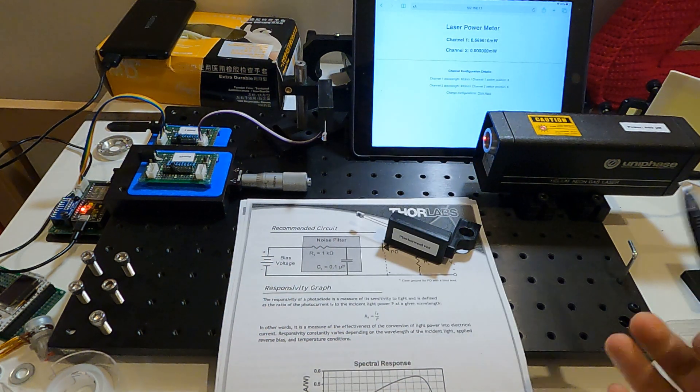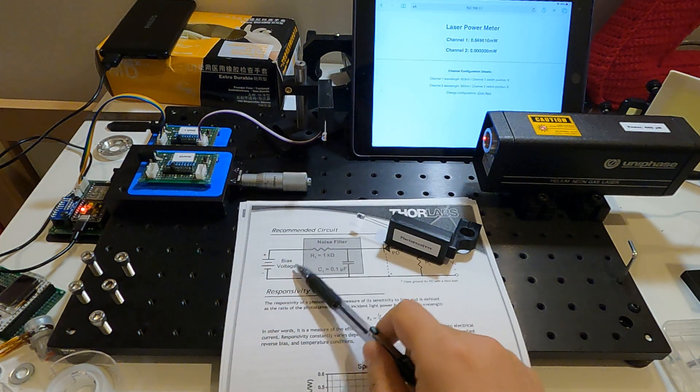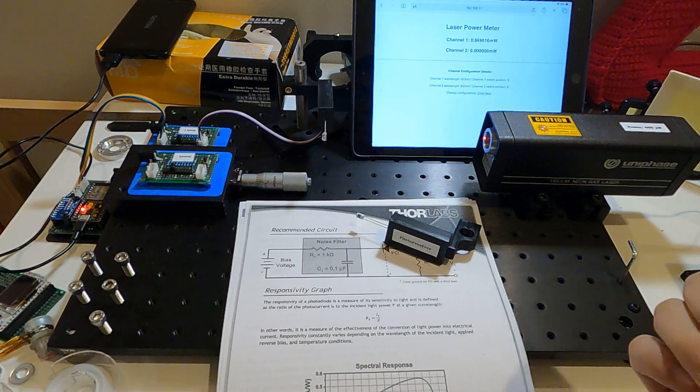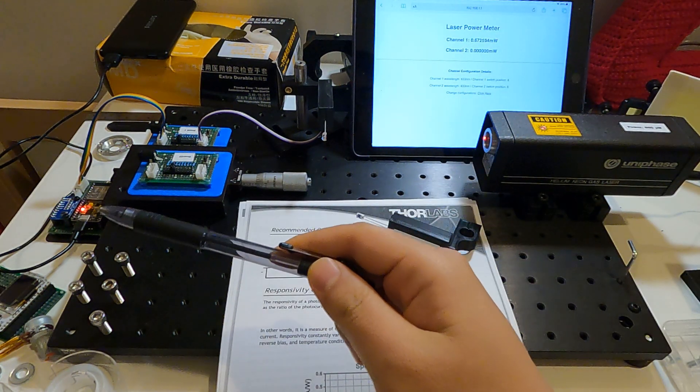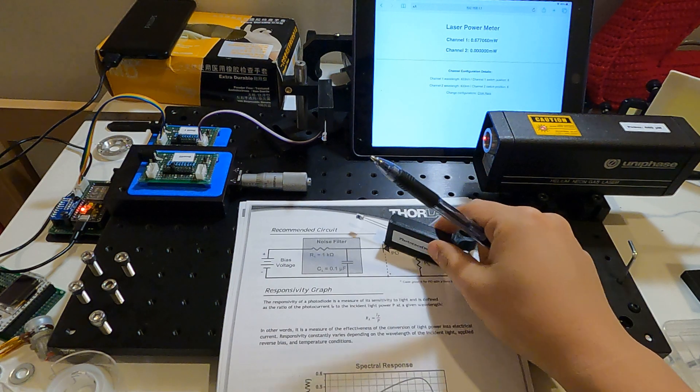So I can either use the battery to bias my photodiode, or I can use the voltage from that circuit board to bias my photodiode.